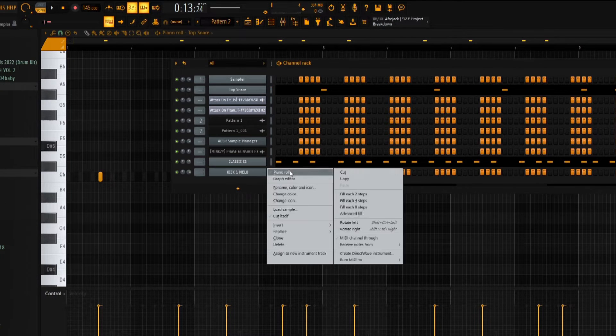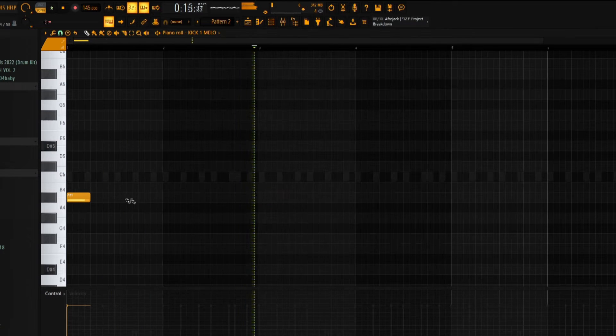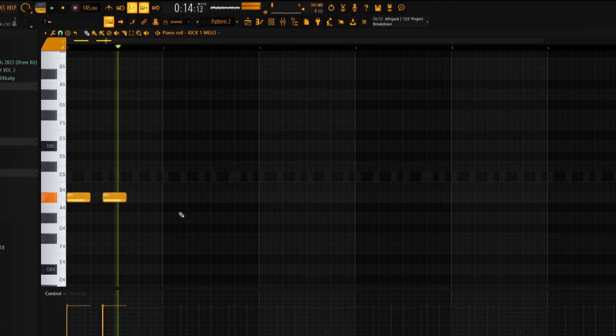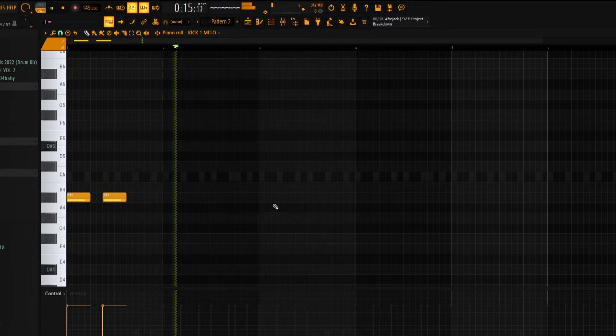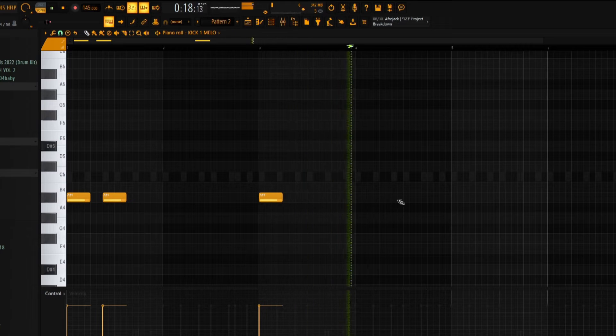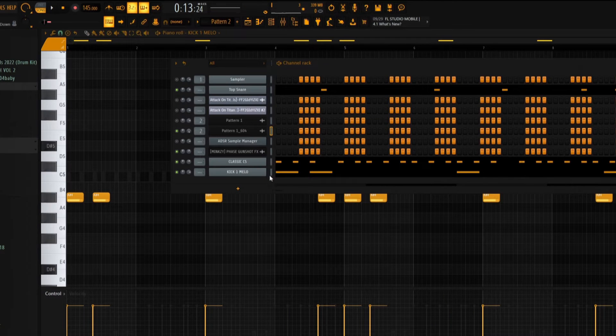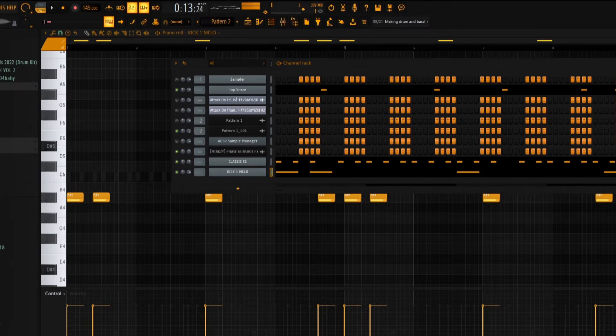I might end up changing the drum sounds later but I'm just gonna keep going with this. I'm adding a kick. Dude, this is the sauce - with a drill kick to make it hit harder, you just bring it down to A4. I got a basic kick laid out.